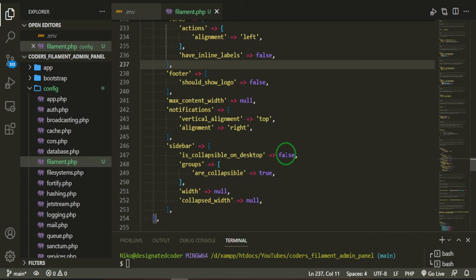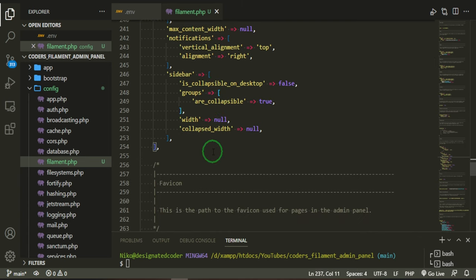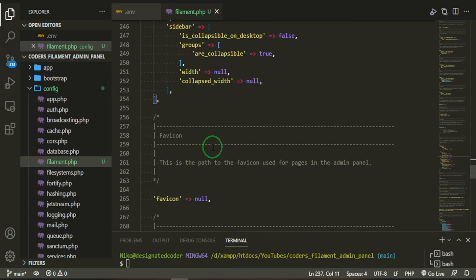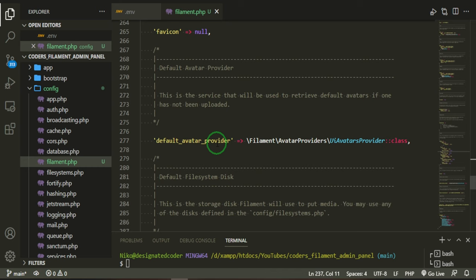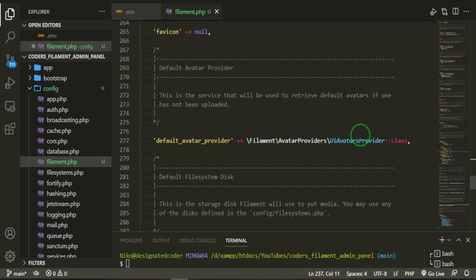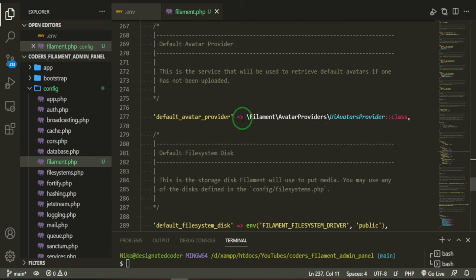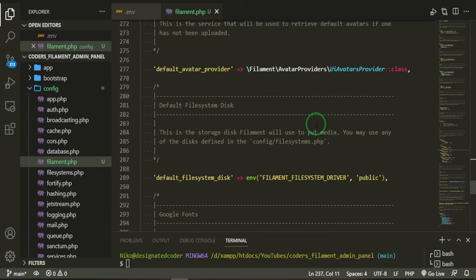Customizing the sidebar. It doesn't have a favicon. And the default avatar provider, they do have UI avatars, which is, if you've used the Fortify Jetstream Laravel setup, you'll know that it has profile photo. That's also like how they have it there as well. I'm going to be talking more about these later. For now, this is just what the default avatar is.